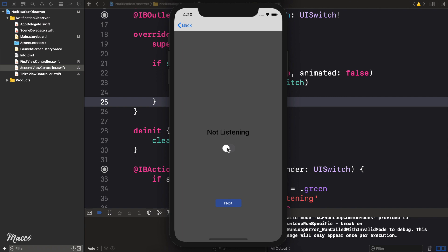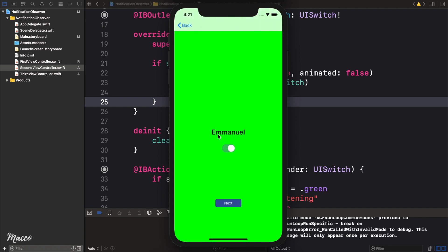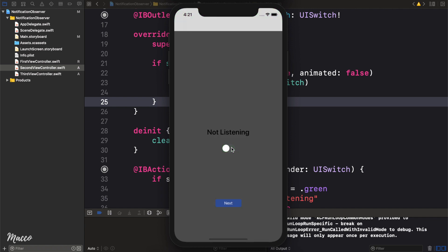So I'm going to turn this guy on. Go next. And this time let's write Emmanuel. Click save. I go back. You can see Emmanuel is actually displayed here. I go back. Emmanuel is displayed here. So we can see that the listener is actually working.